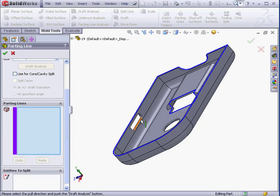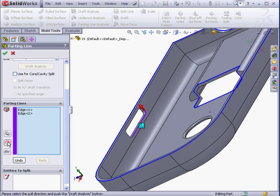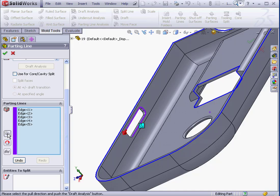At this point, I'll skip the Draft Analysis. Let's select this edge. Change direction. The subsequent edges. Change direction again.